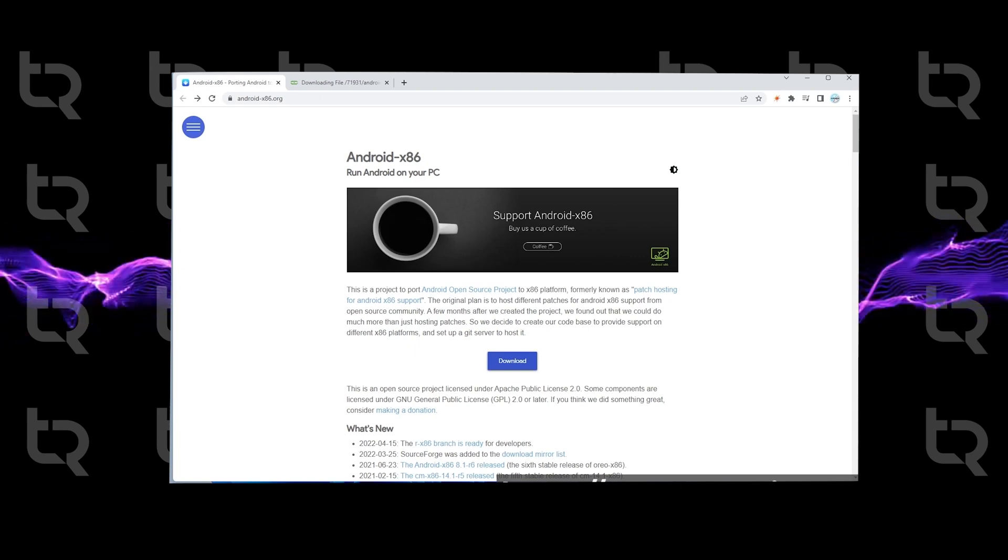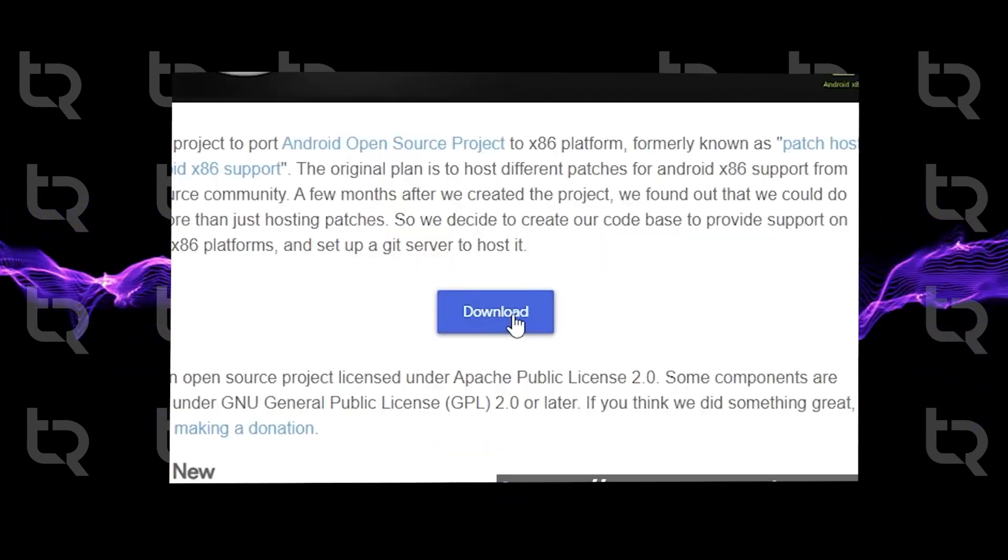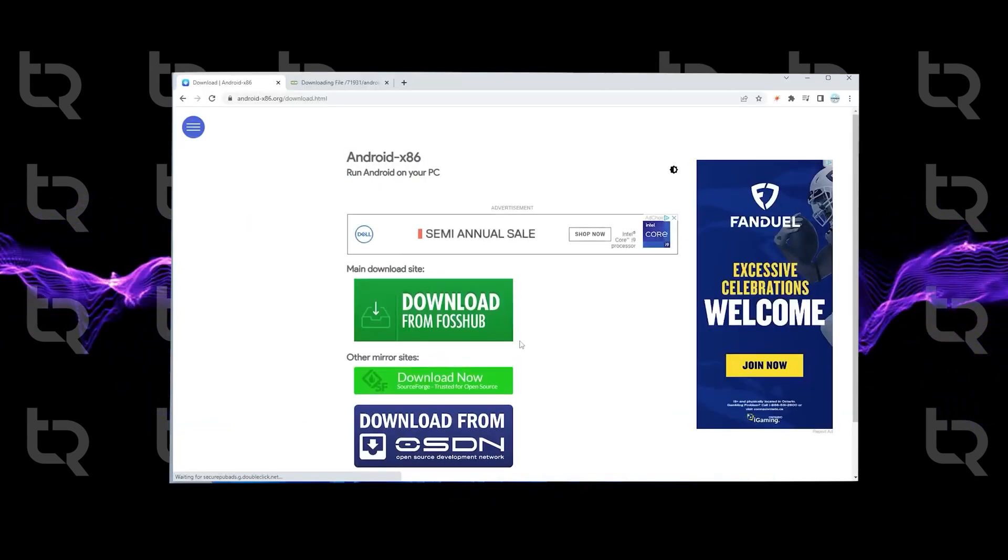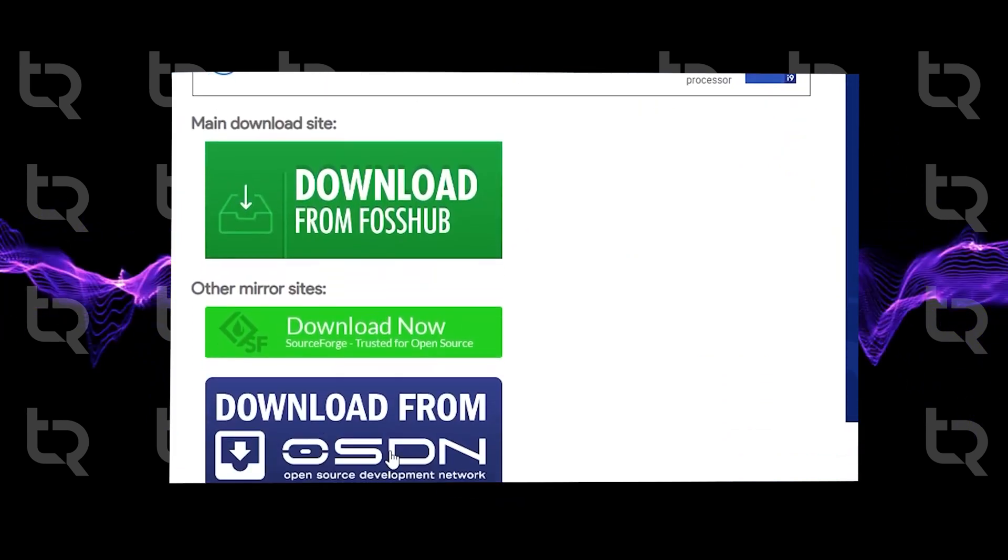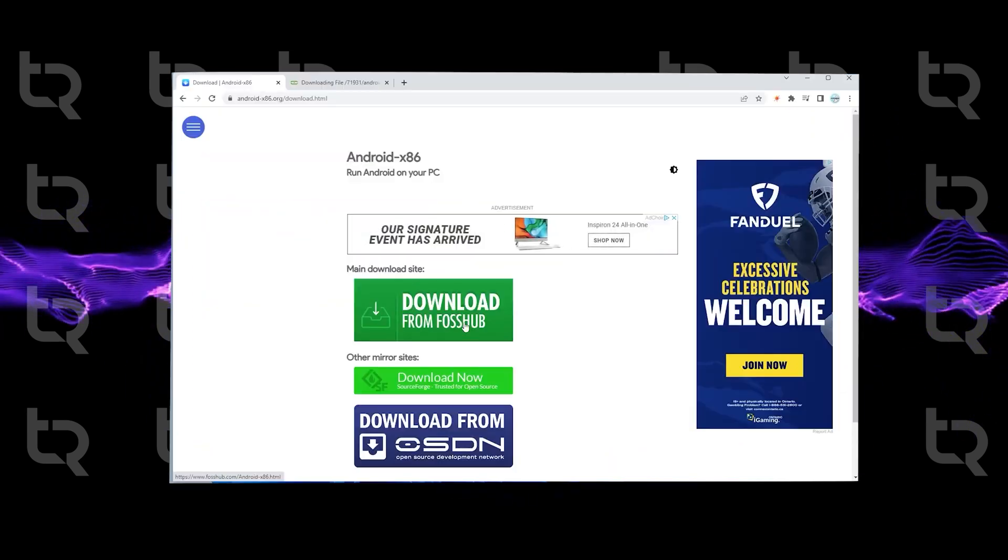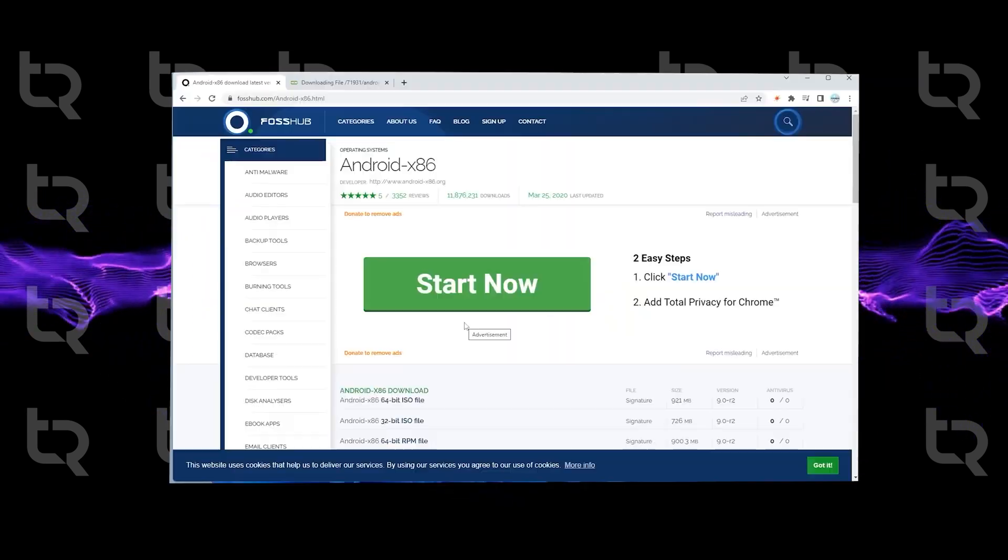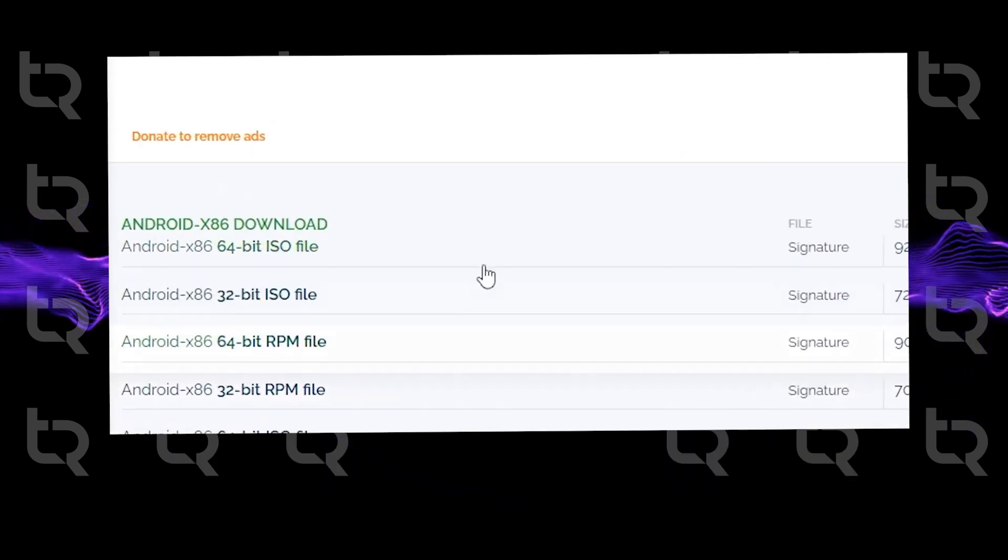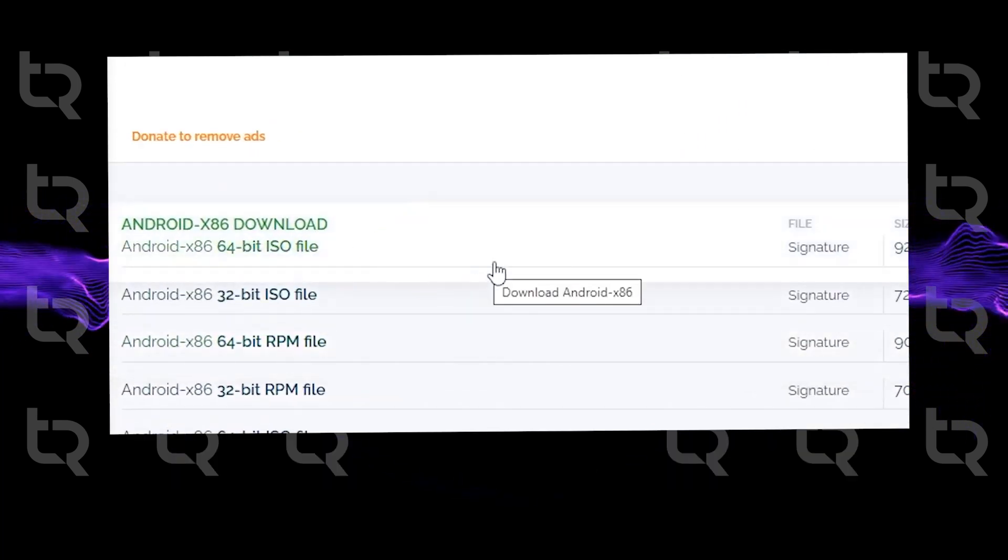You can click on download and choose from the main site or the mirrors. Scroll down and you can see the file shows it's for Android 9, 64-bit ISO.